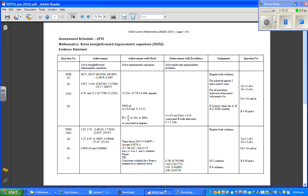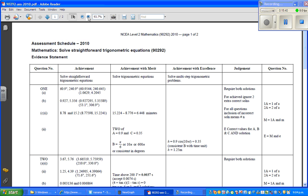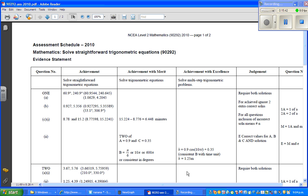Let me check whether the answer is right. I'll show the marking schedule — this is the answer from the marking schedule of 2010. So the equation is right, and the height is confirmed. This is one of the longest videos I've made — see you in the next video.